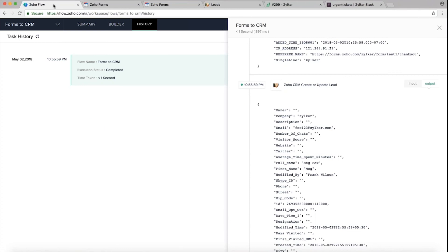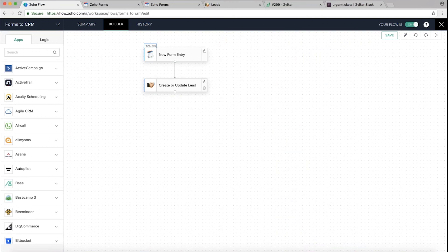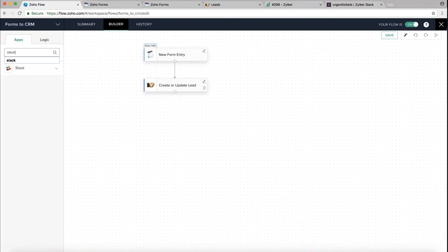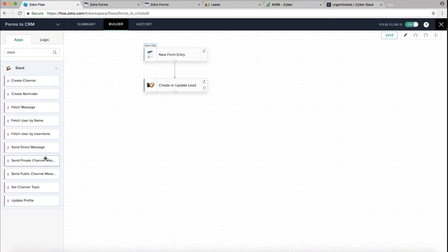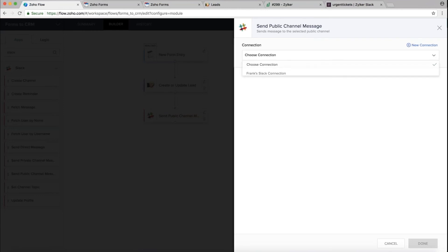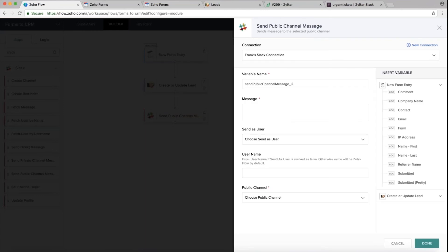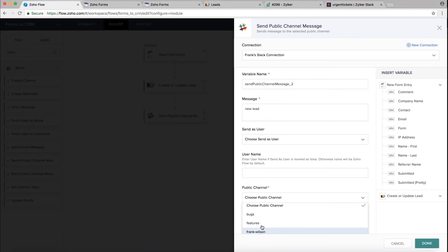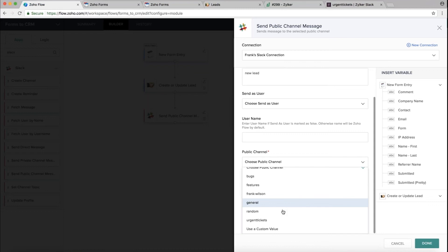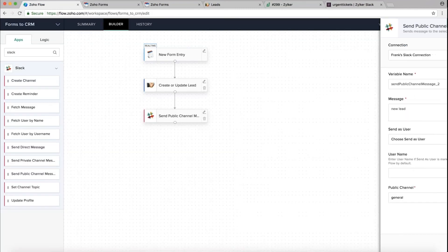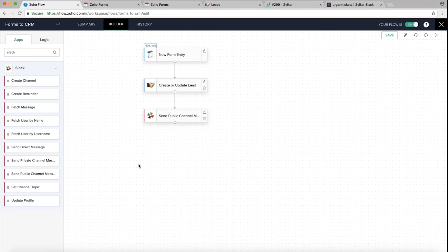The new lead has been created — that's a simple workflow created just by dragging and dropping elements. You can also go back to the builder and add as many steps as you want. For example, I can search for Slack, pick 'Send Public Channel Message,' drag it in, configure it with a message like 'New Lead,' and choose a channel. You can drag and drop as many application tasks as you want and your workflow will be ready.